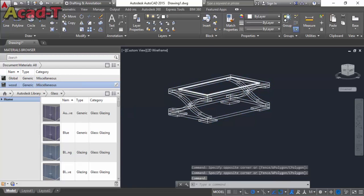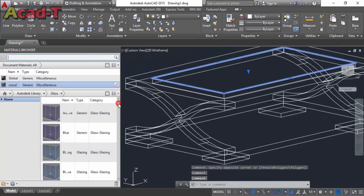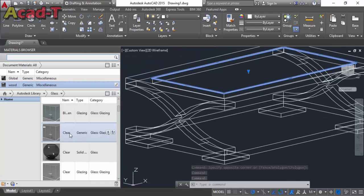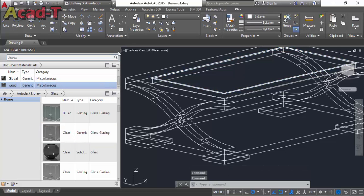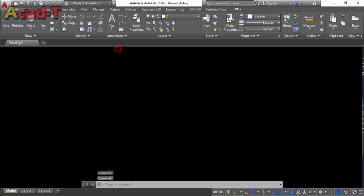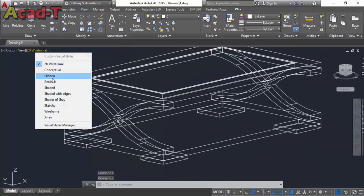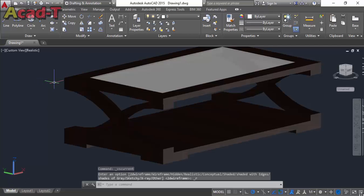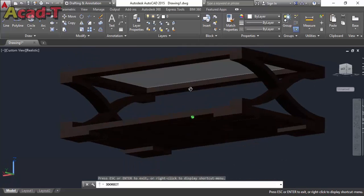Now select this one and assign to selection. Now change it to realistic mode and you see our table is complete with material browsing.